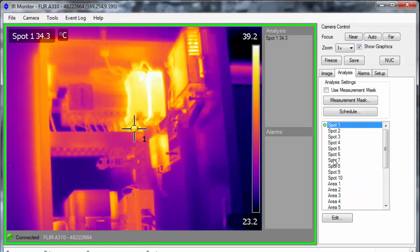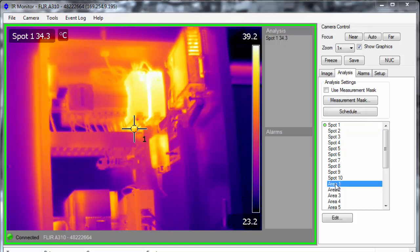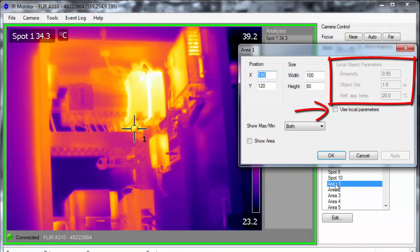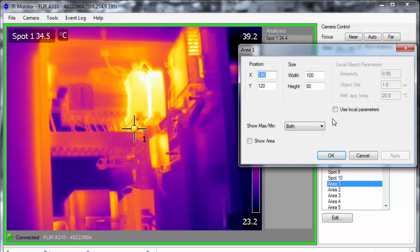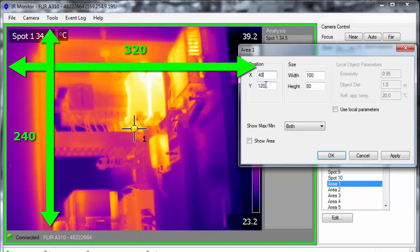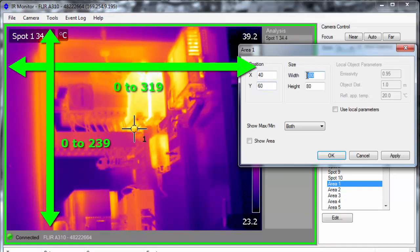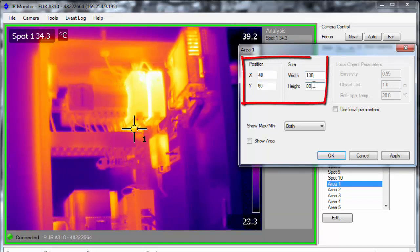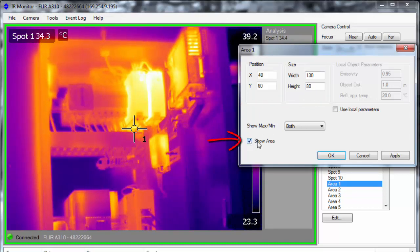To add or edit any measurement tool, just double-click it. Both spots and areas can handle local parameters, in case you want to set different emissivity or distance values for each one of them. The A310 has a 320x240 pixel sensor, so the position coordinates will range from 0 to 319 left to right, and from 0 to 239 top to bottom. Make sure to check the option to show the tool and click OK.